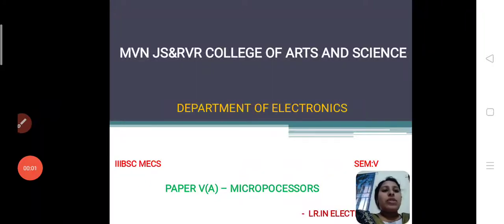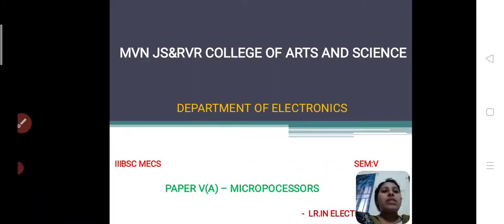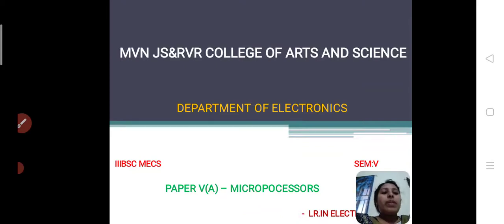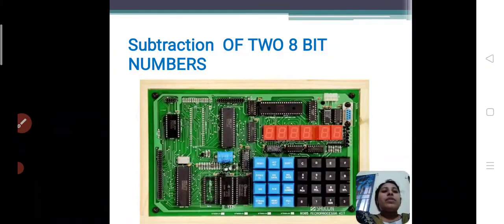Good morning students, myself Devi, lecturer in Electronics, Department of Electronics from MVN, JS and RVR Diki College, Malkipanam. Today I am presenting a video on the subtraction of 2 8-bit numbers topic.